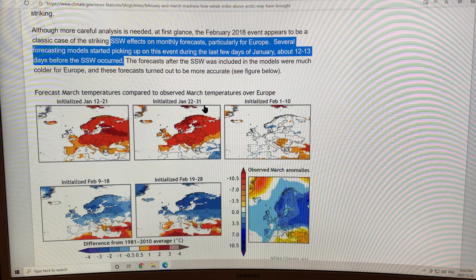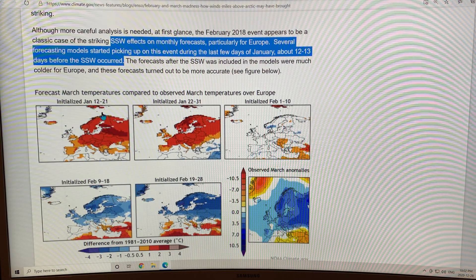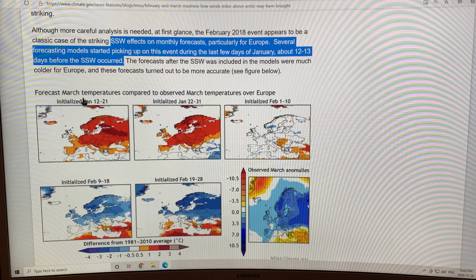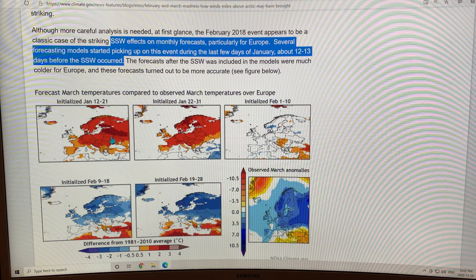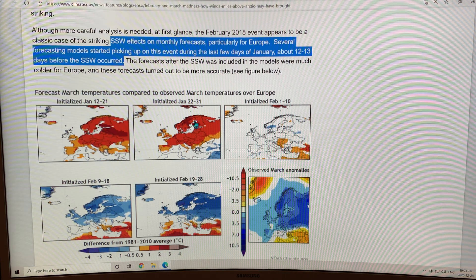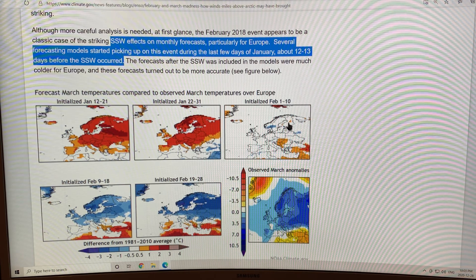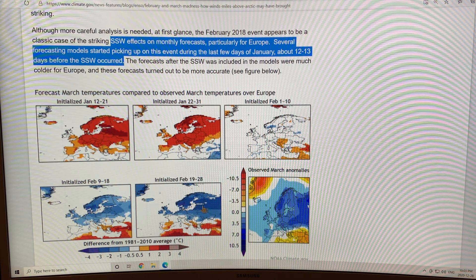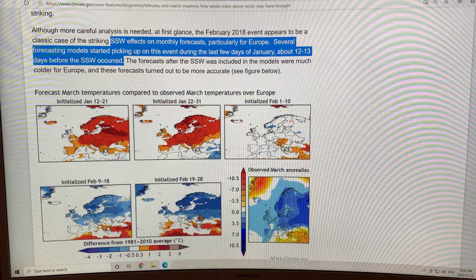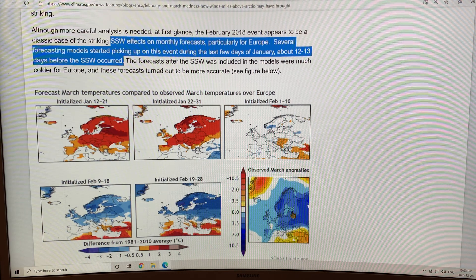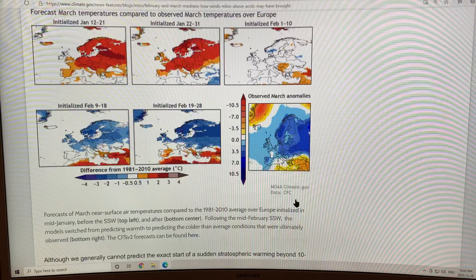This is Europe. These are forecasts for March temperatures in Europe. When the models were run in early January, they showed extensive warmth over Northern Europe. That continued for the next model run. But then the model run in early February showed neutral conditions, late February showed cold, and then very cold. Why did the models switch? Because the sudden stratospheric warming occurred and completely changed what was expected in Northern Europe. The March anomaly seen in Northern Europe was very, very cold and very, very snowy.